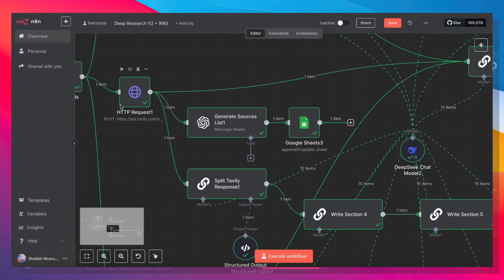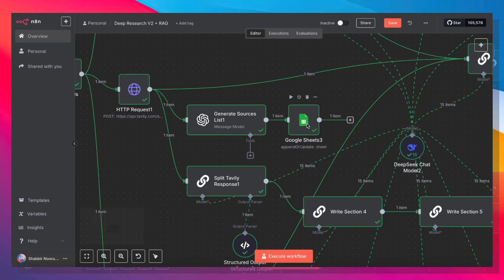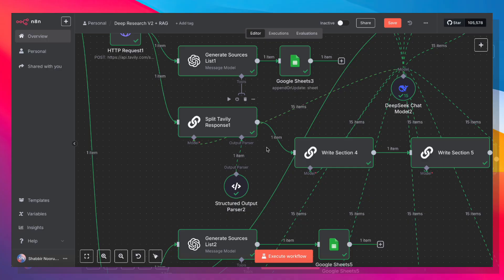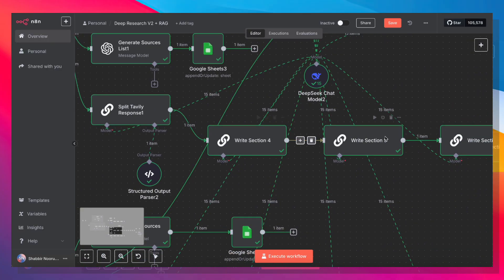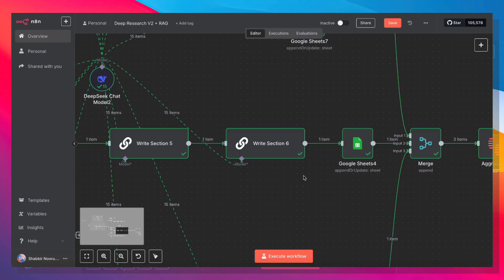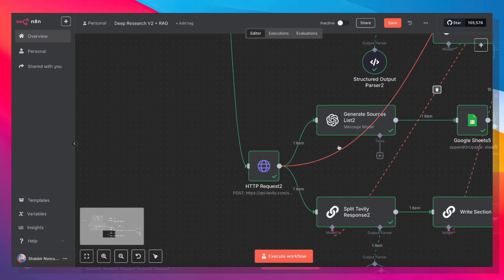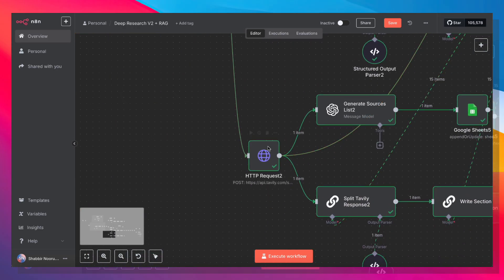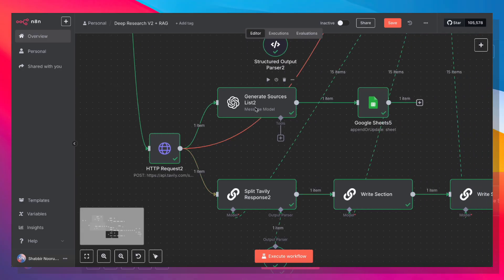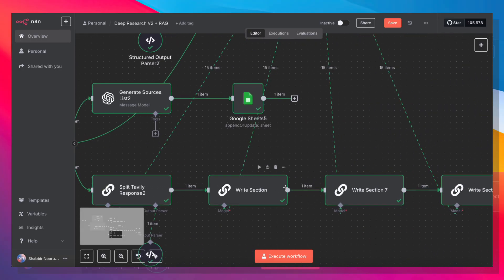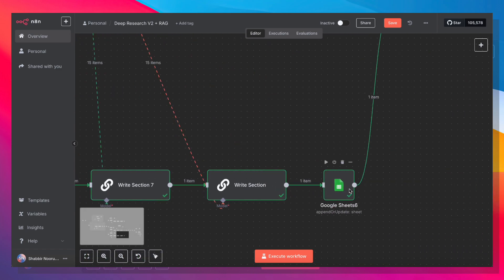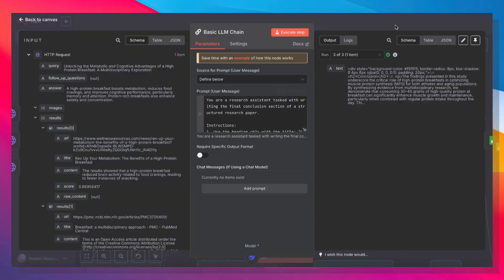Next up, it's going to do chapter two, where again, it's going to generate the sources, save the sources to a Google Sheet, and then grab the Tavali response, split it, write out section four, write out section five, and write out section six, and save that to a Google Sheet. Then go back down. This is now chapter three, generate sources, split the response, write out the sections, one, two, and three. I messed up the numbers here. Save all of that to a Google Sheet.